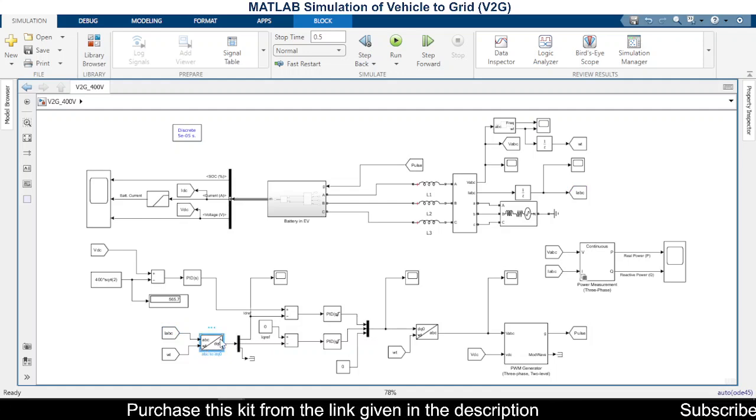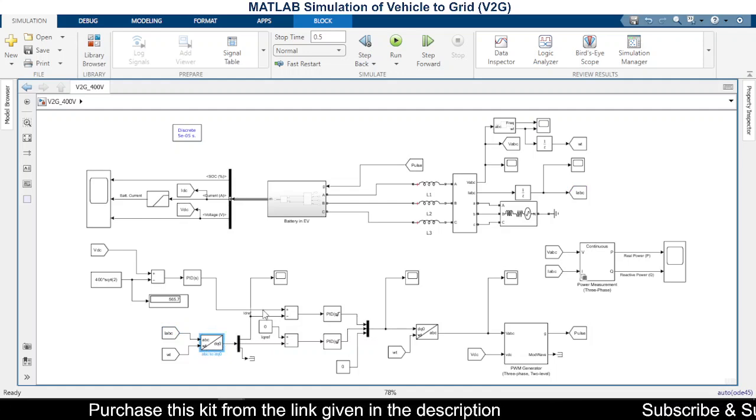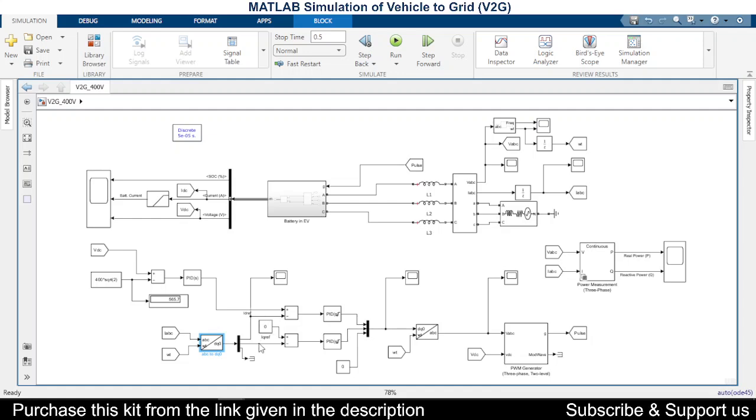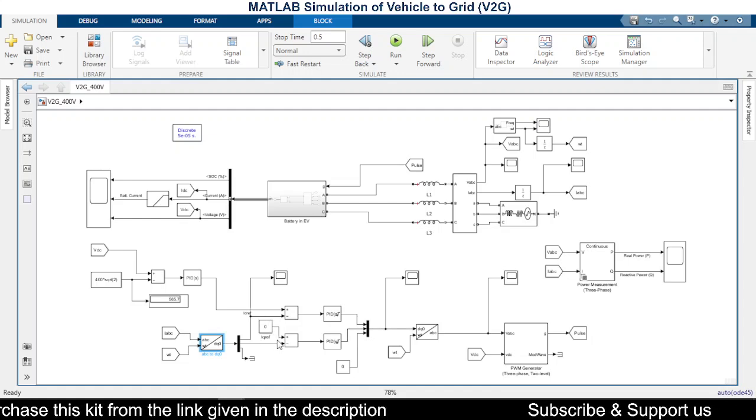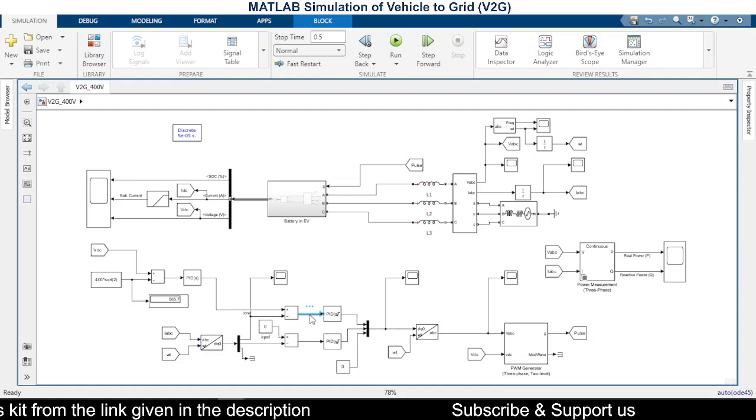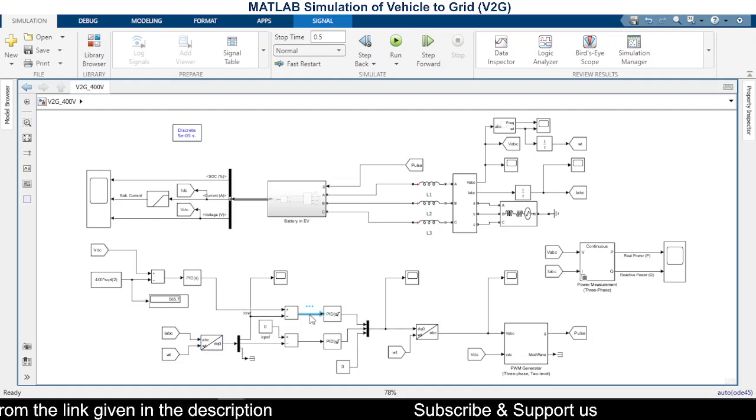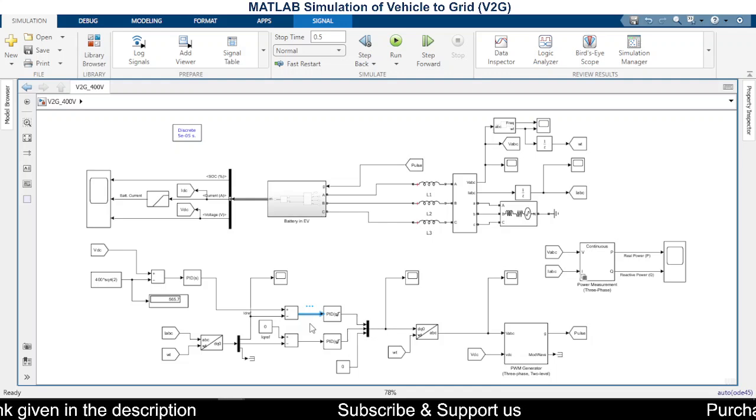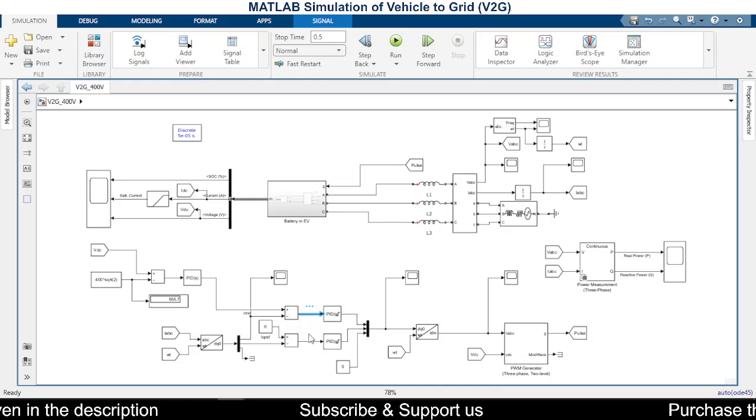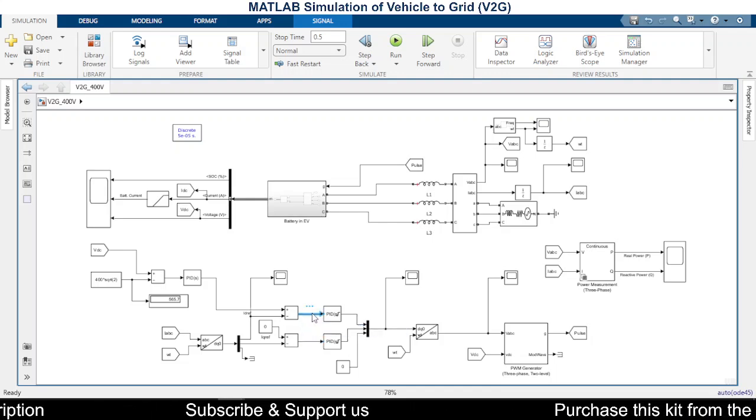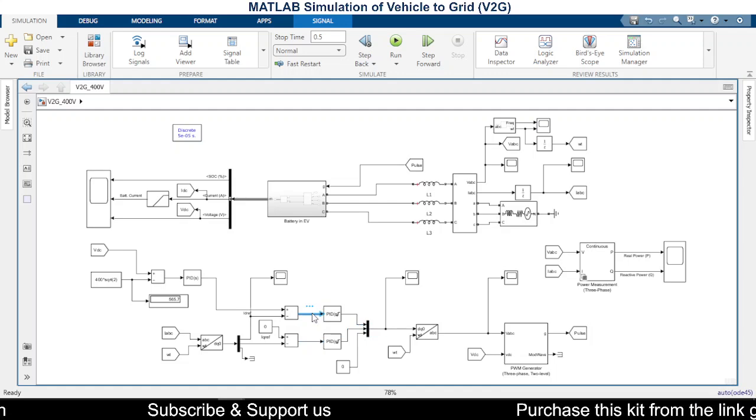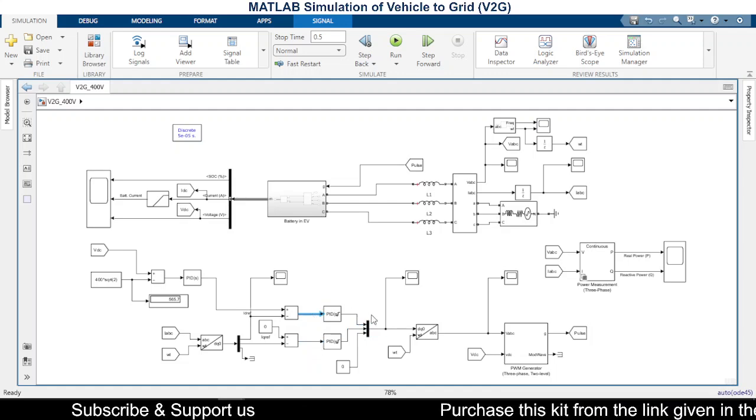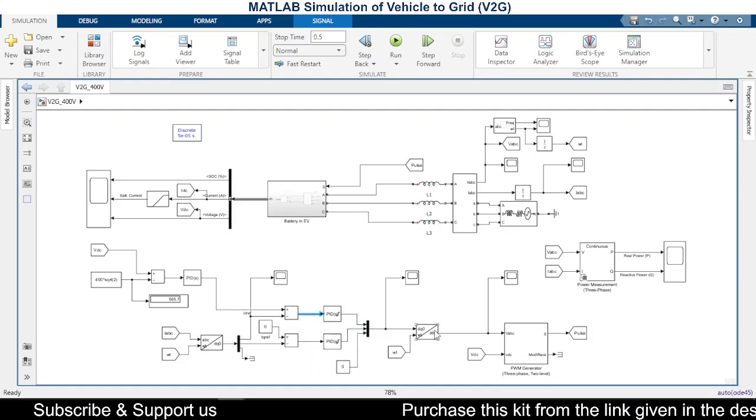calculating the values of ID reference and IQ reference. So later on, we are producing VD and VQ. So based